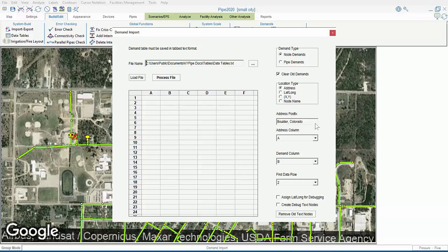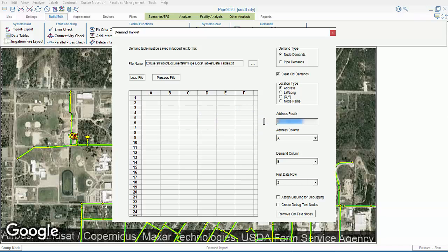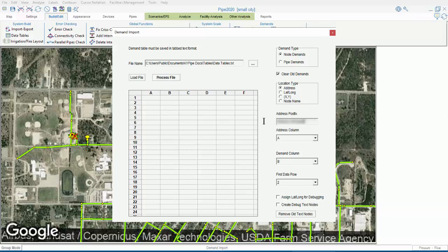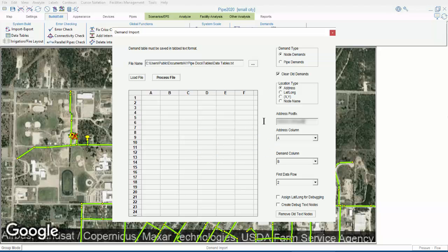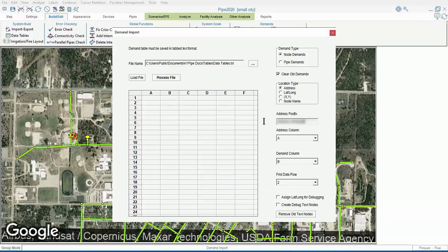Next, we'll type in the address postfix. That's going to be the city and state, or city and country that the addresses come from. Next, we'll match the appropriate data columns. In the spreadsheet, our addresses are in column A, and our demands in the model's flow units are in column B. Last, we do have a header row, so our data doesn't begin until row 2. Thus, we can accept these defaults. Below that are some debugging features that we won't use for this example. Now, we're going to process this file.